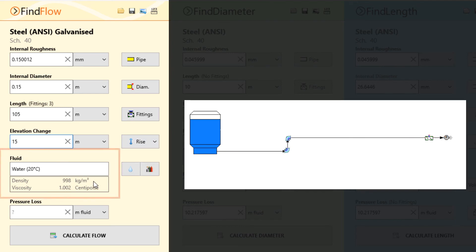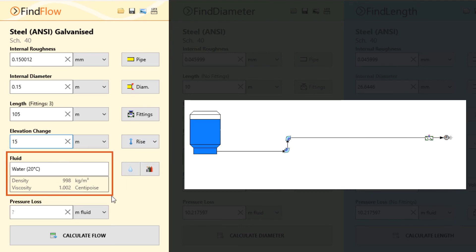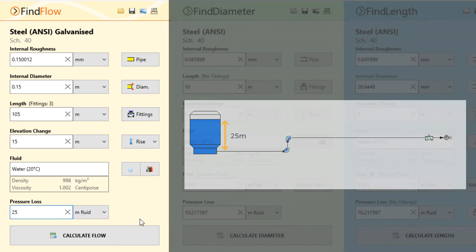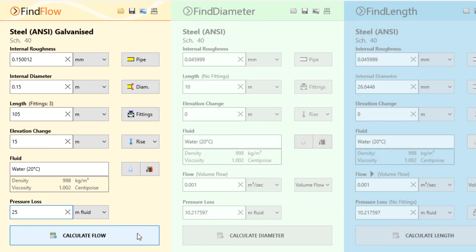Our fluid has been selected as water at 20 degrees Celsius from Pipe Flow Wizard's non-compressible fluid database. Since we are discharging to atmosphere, we need to lose the 25 meters of fluid pressure available at the start of this pipeline. So let's set our pressure loss to 25 meters fluid and click calculate.